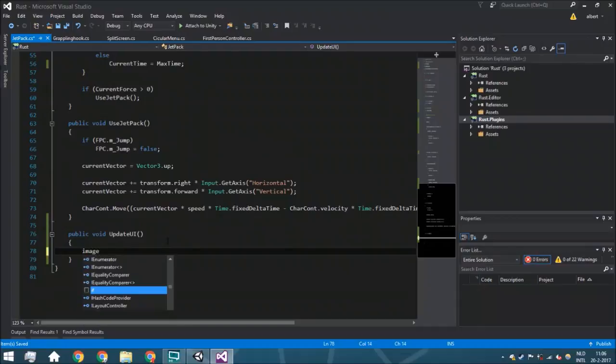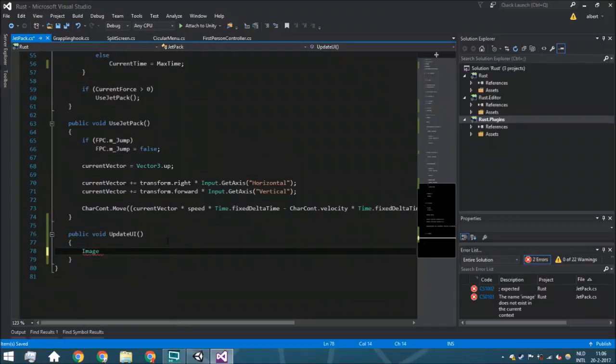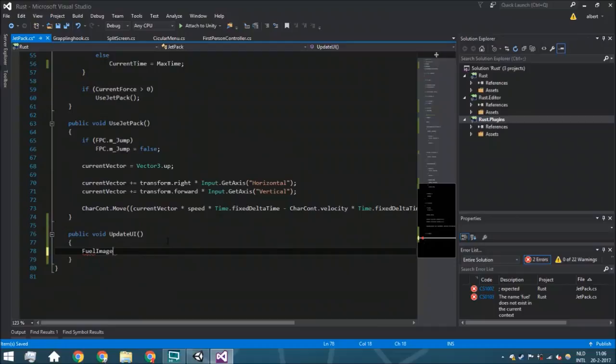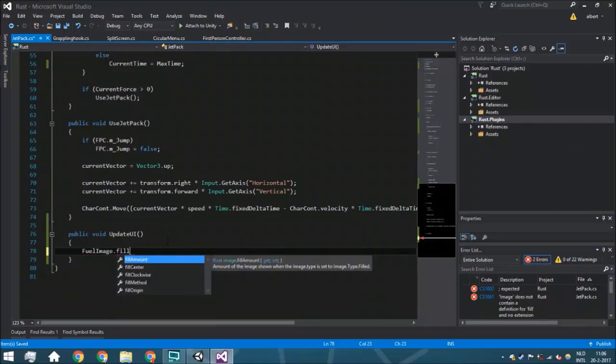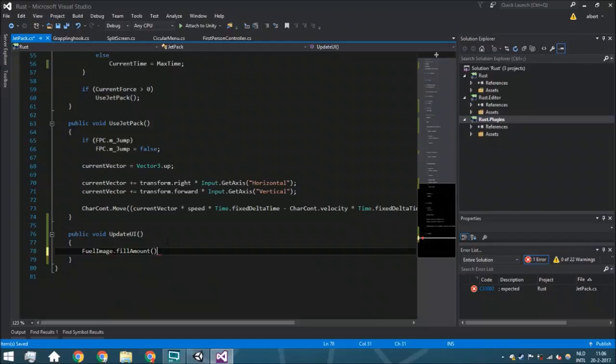So now we're going to say that the image, the fuel image I mean, fuel image dot fuel amount is going to be...